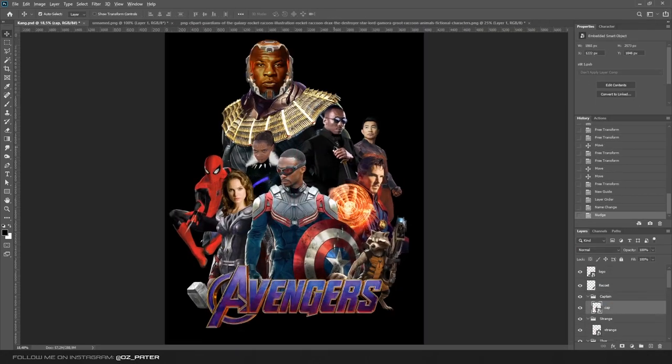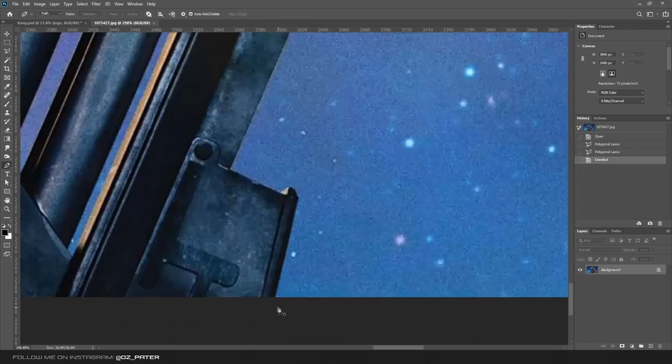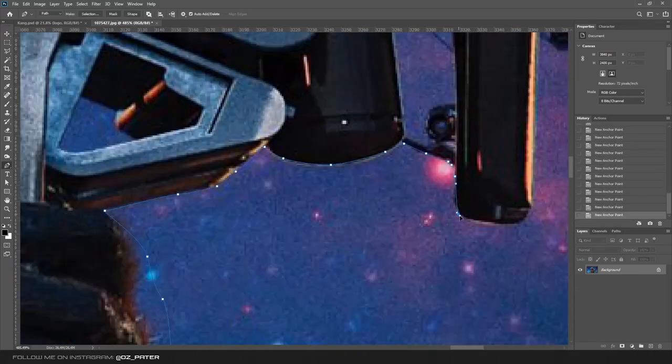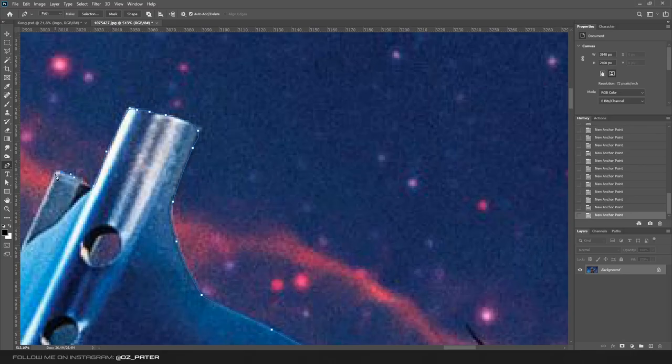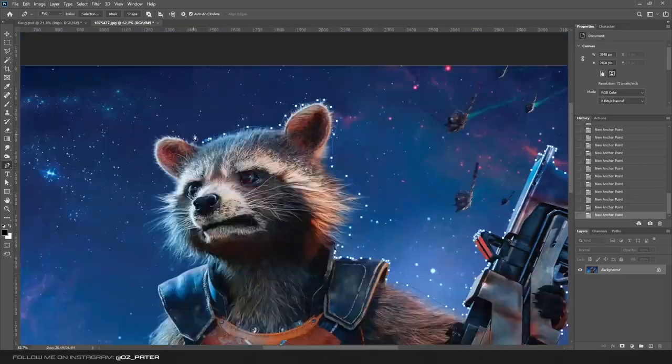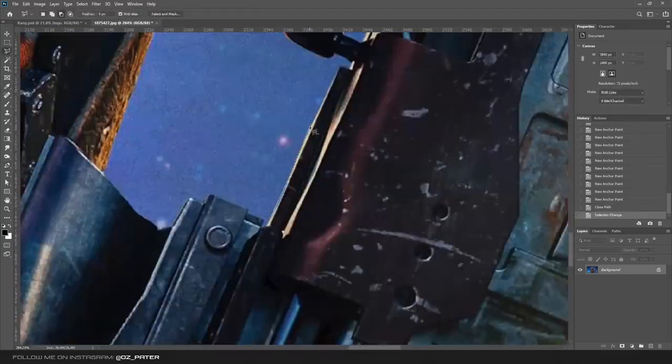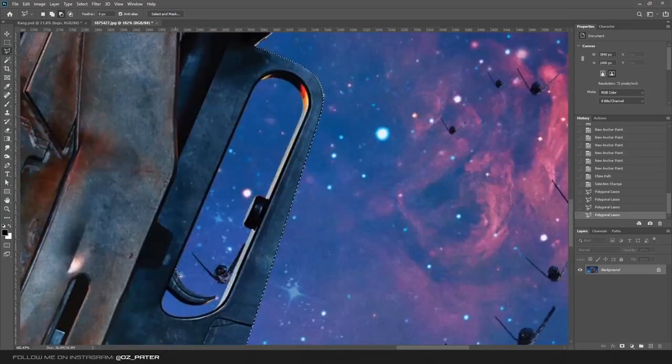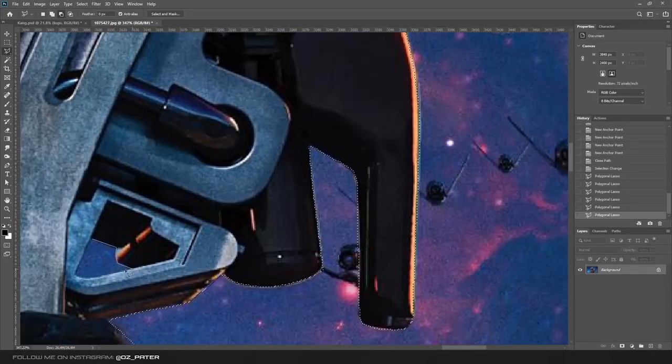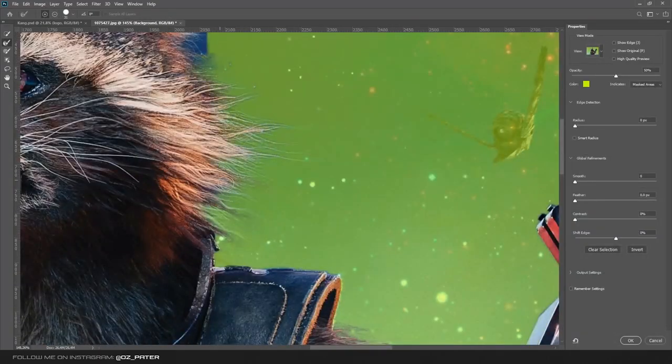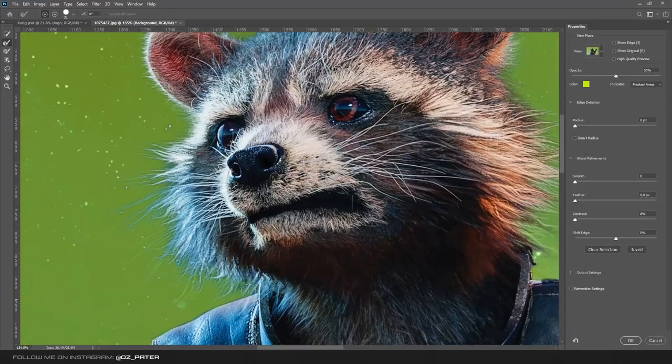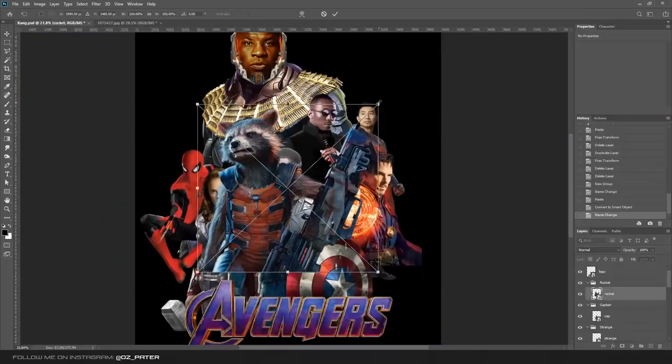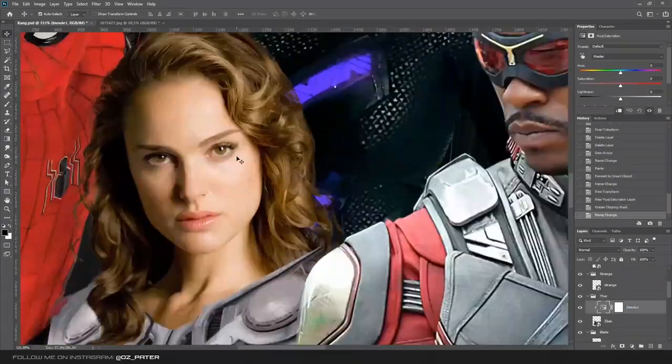Once I was happy with my composition, I started cutting out Rocket by using the pen tool. This was pretty challenging and took me a lot of time. Pen tool is the best way to select objects but it's also the most time-consuming. I also had to remove all the empty places from the selection, and then I used the select and mask tool to mask his fur. I was pretty happy with the results since it was a really high quality image and the background is solid, so masking the fur looked pretty good.